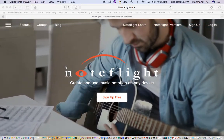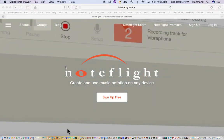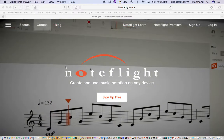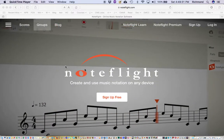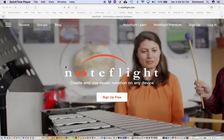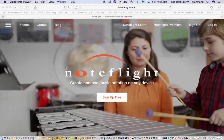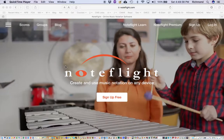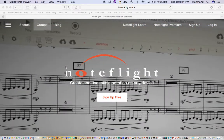Hello everyone and welcome. I'm Floyd Richmond. Today I'll be showing you how to use NoteFlight. This is a notation program — it's free. It runs in an internet browser. It runs on smartphones as well as on laptop computers or desktop computers. And it's a wonderfully powerful program.